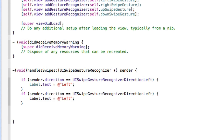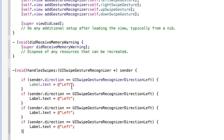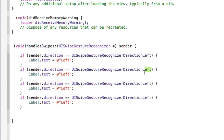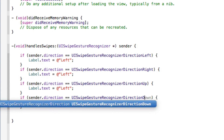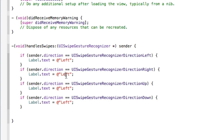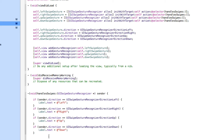Copy and paste the if block so we have four total, changing the direction and label text for each one: right with @"Right", up with @"Up", and finally down with @"Down".